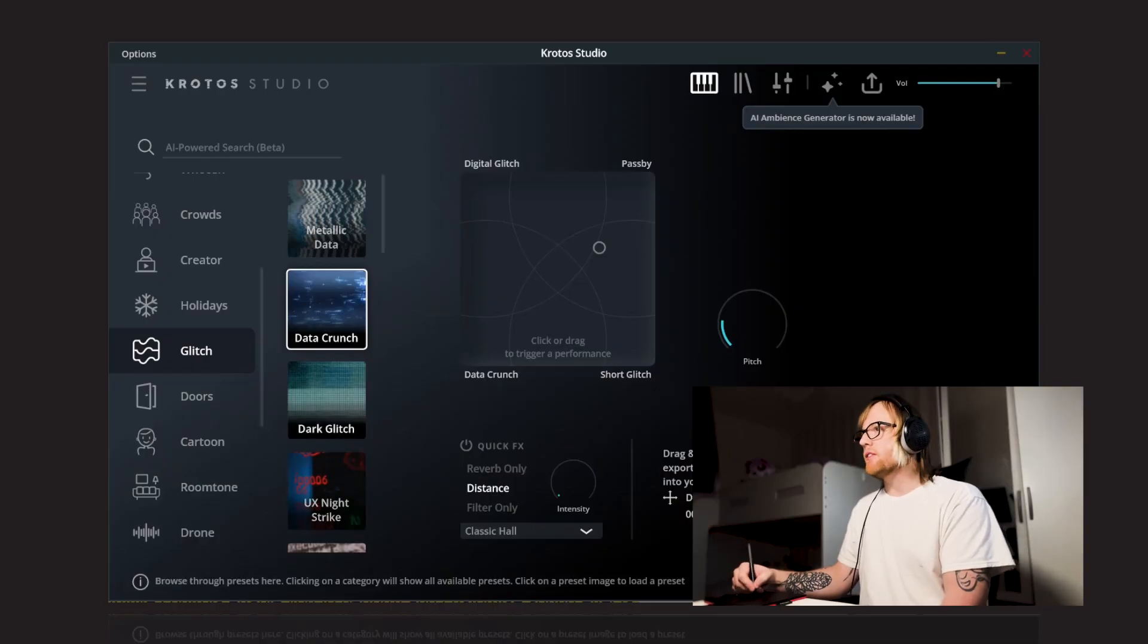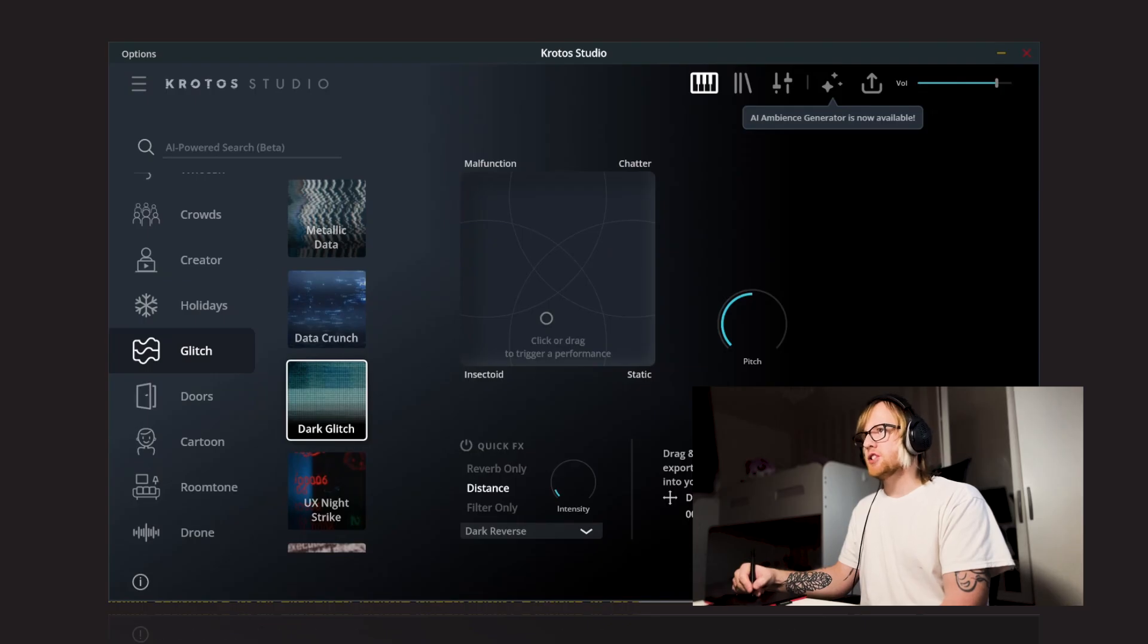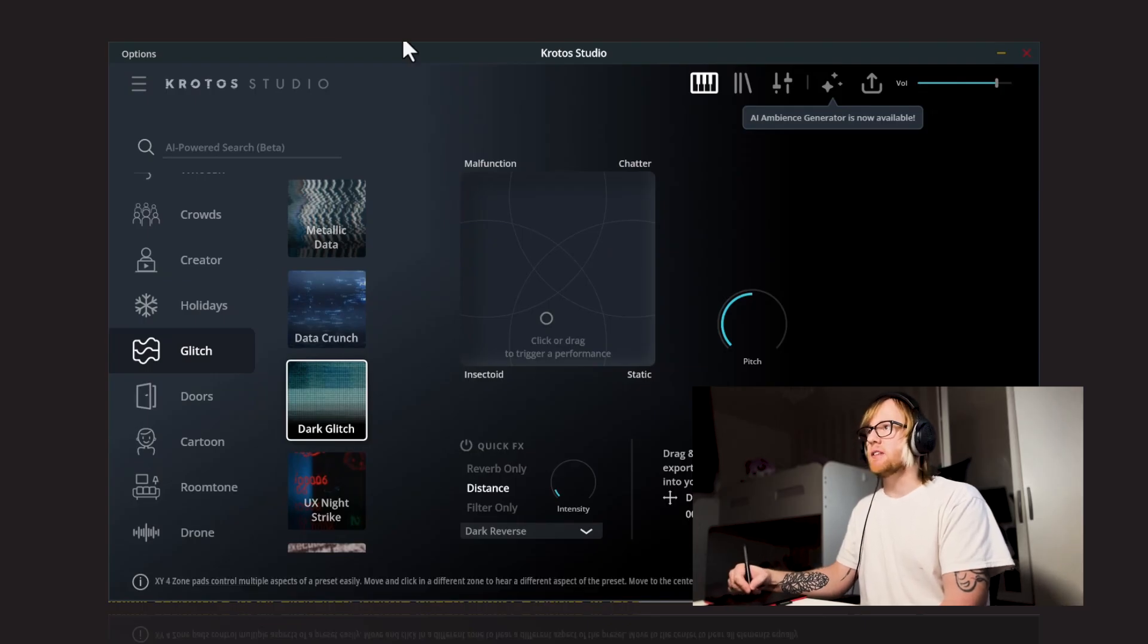Next up, we've got Dark Glitch. So within Dark Glitch, we've got Malfunction, Chatter, Static and Insect toy. Let's give these a listen.